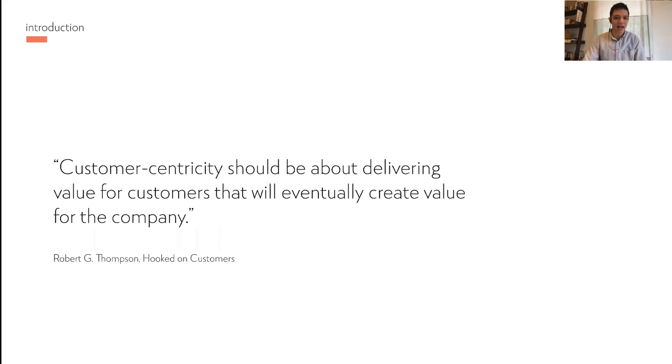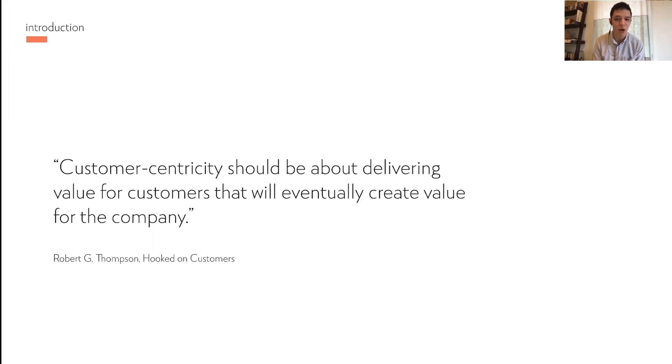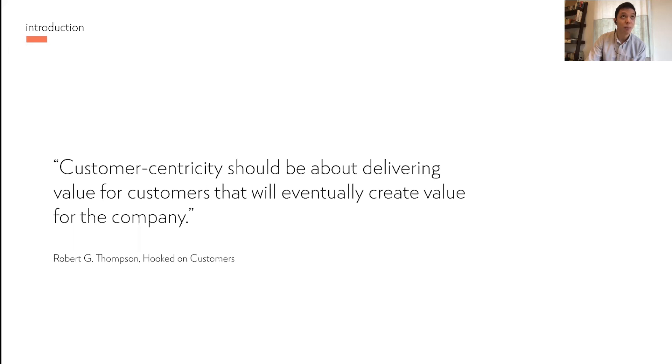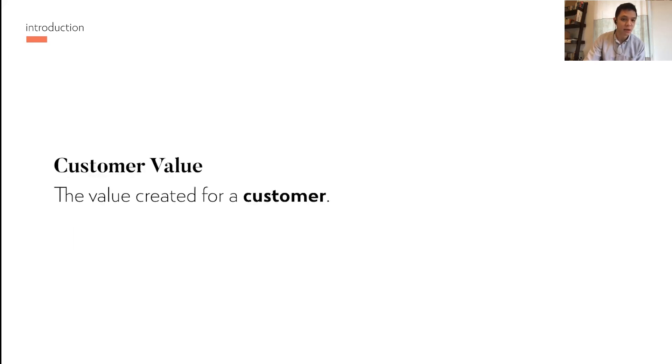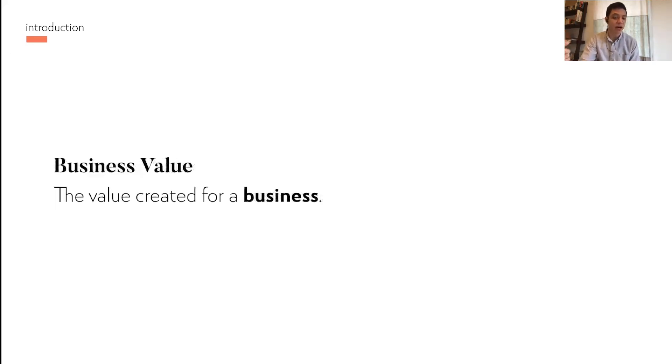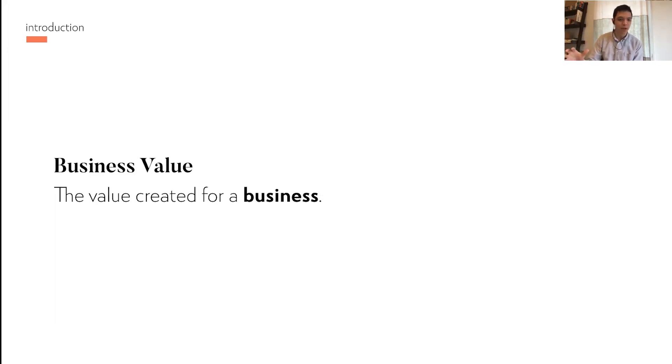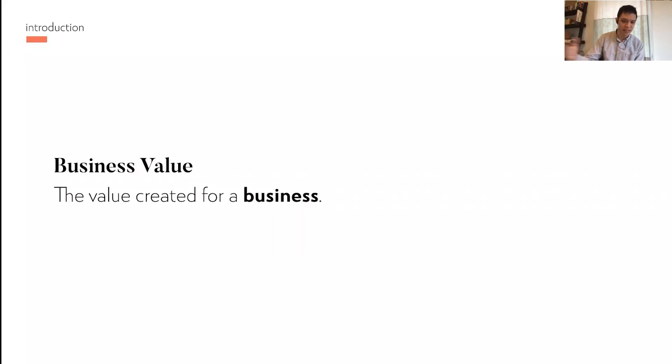I love this quote by Robert Thompson from Hooked on Customers. Customer centricity should be about delivering value for customers that will eventually create value for the company. This brings to mind two concepts: customer value, which is the value created for a customer, and business value, which is the value created for a business. Today we're going to talk about the latter mainly, which is when we create value for a customer, what is the value that we get in return? We'll focus on business value today.